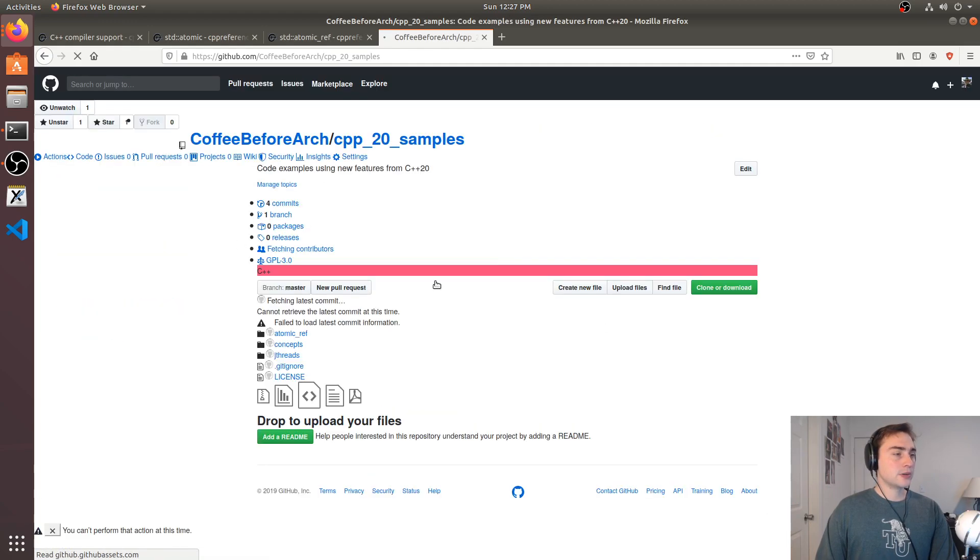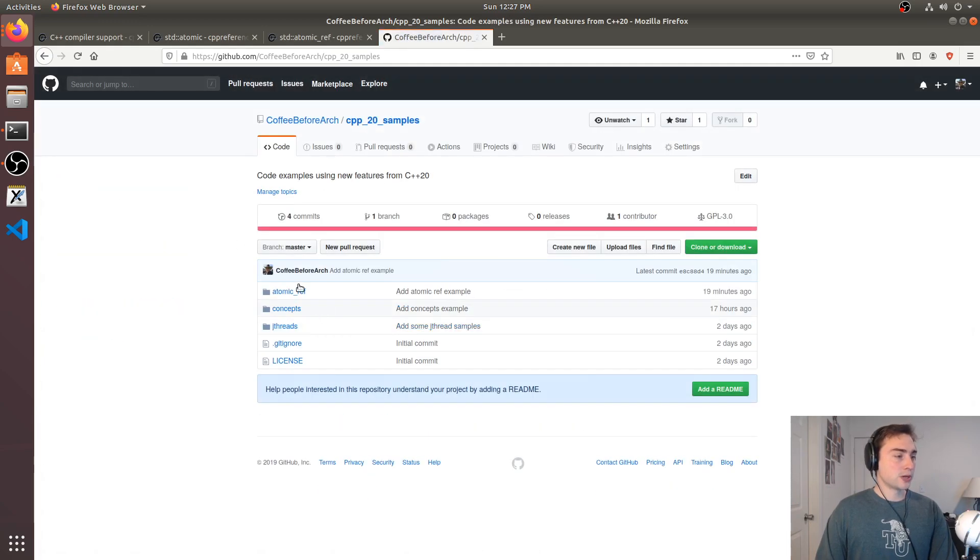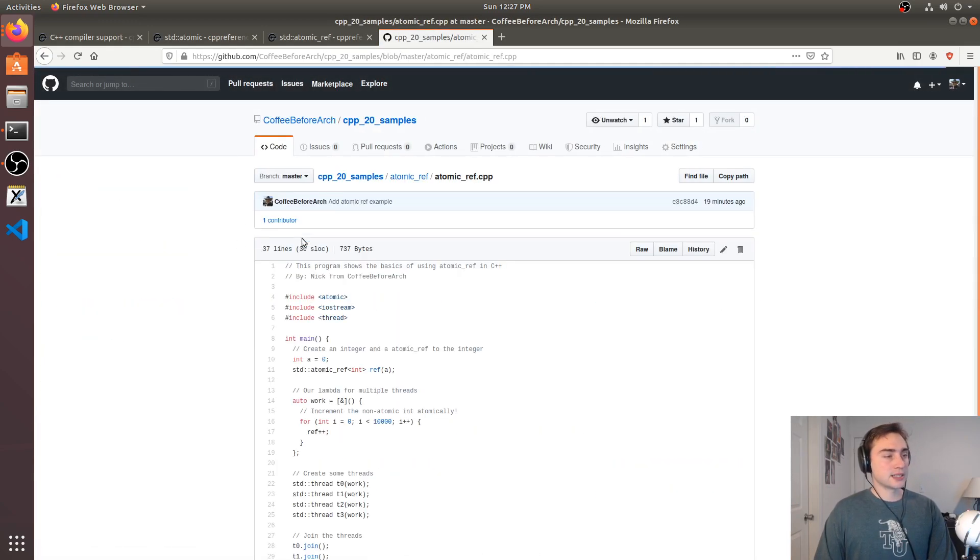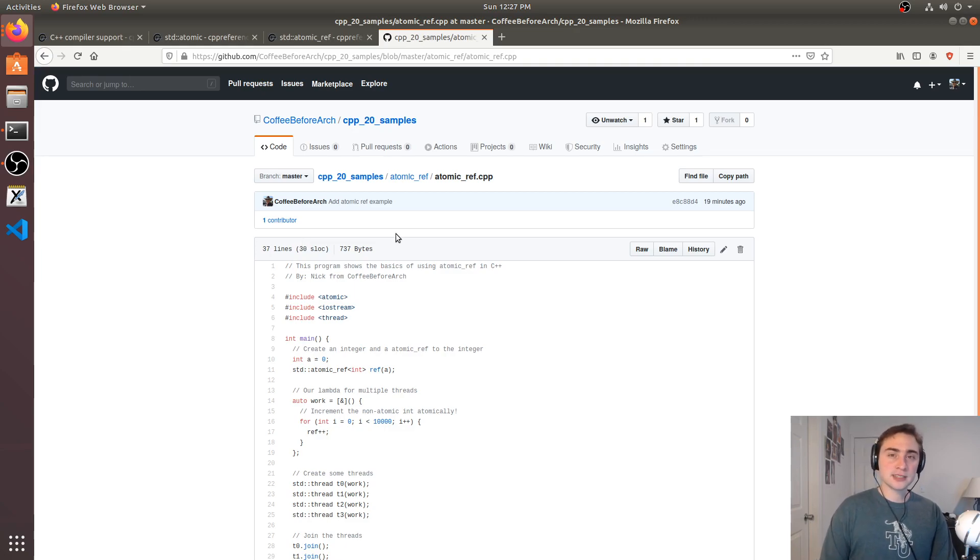So here's C++20, here's atomic_ref. So feel free to download this, play around with it, let me know if you have any questions. And as always, I'm Nick and I hope you have a nice day.